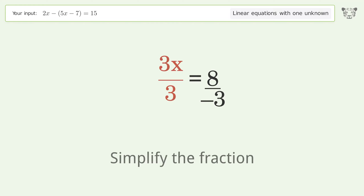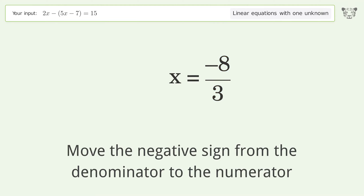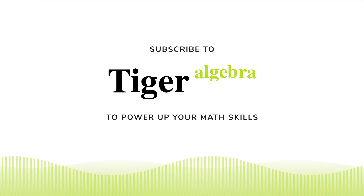Simplify the fraction. Move the negative sign from the denominator to the numerator. And so the final result is x equals negative 8 over 3.